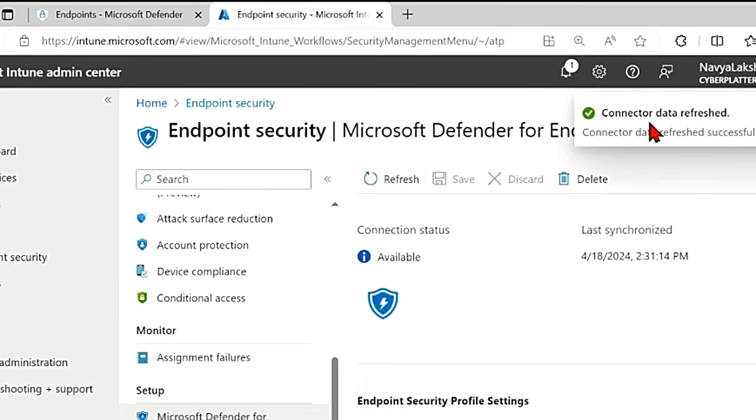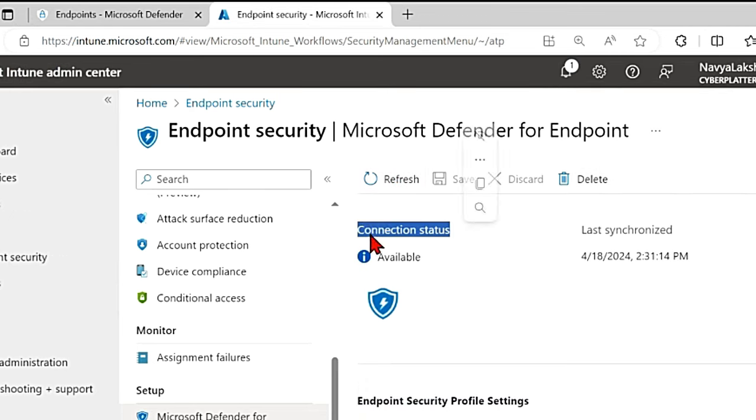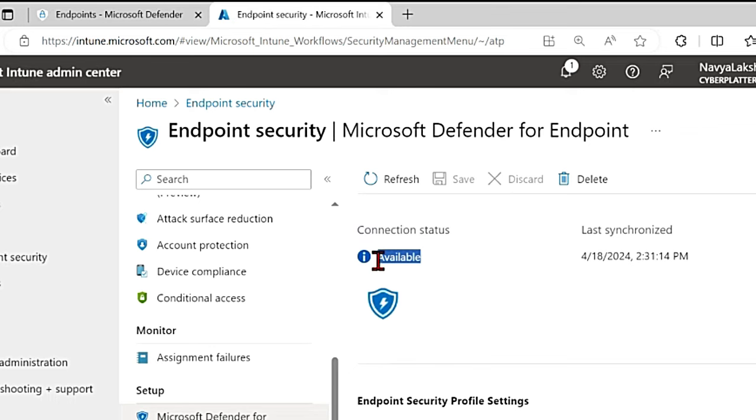Yeah, now you can see that connected data refreshed. So now the connection status changed to available.